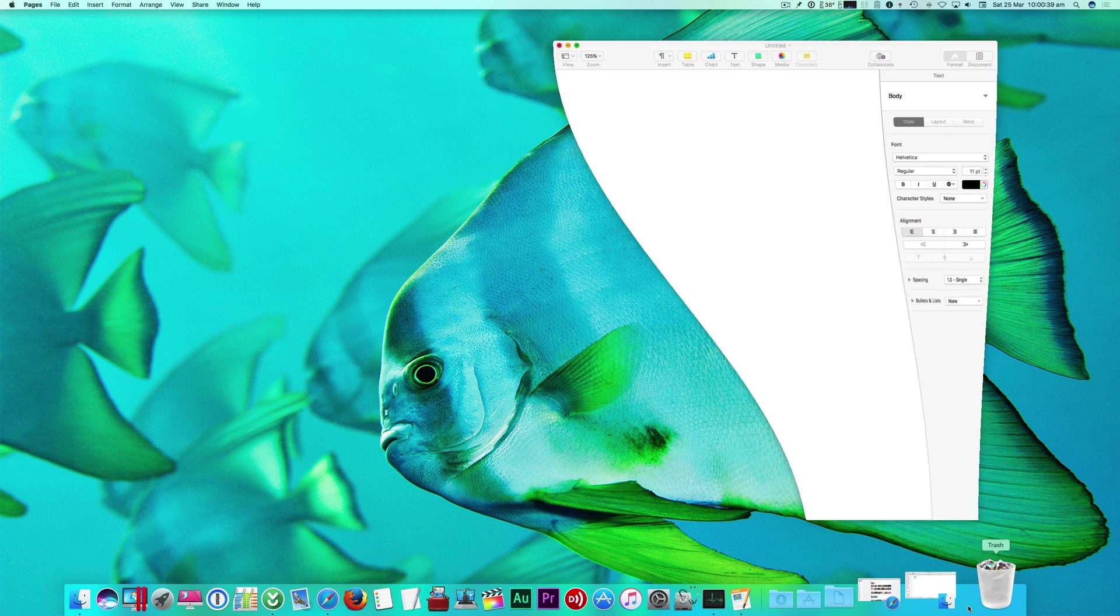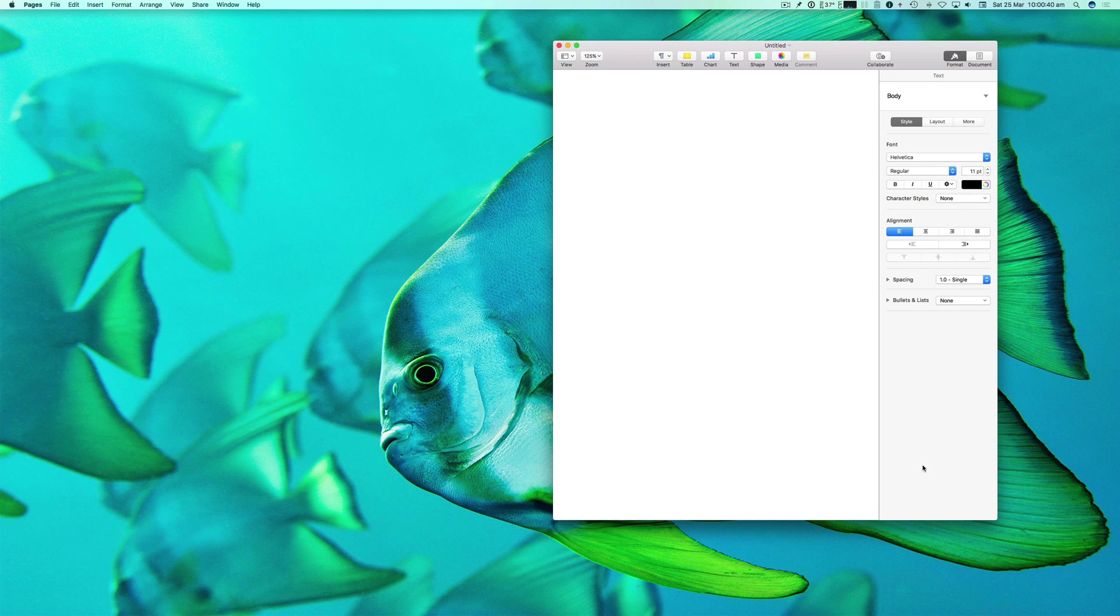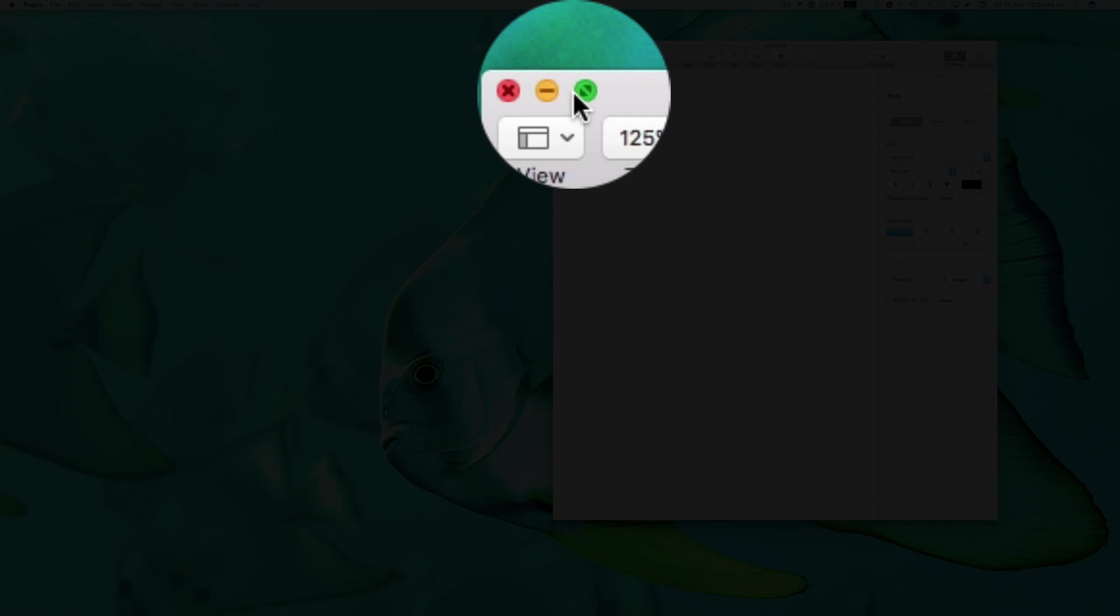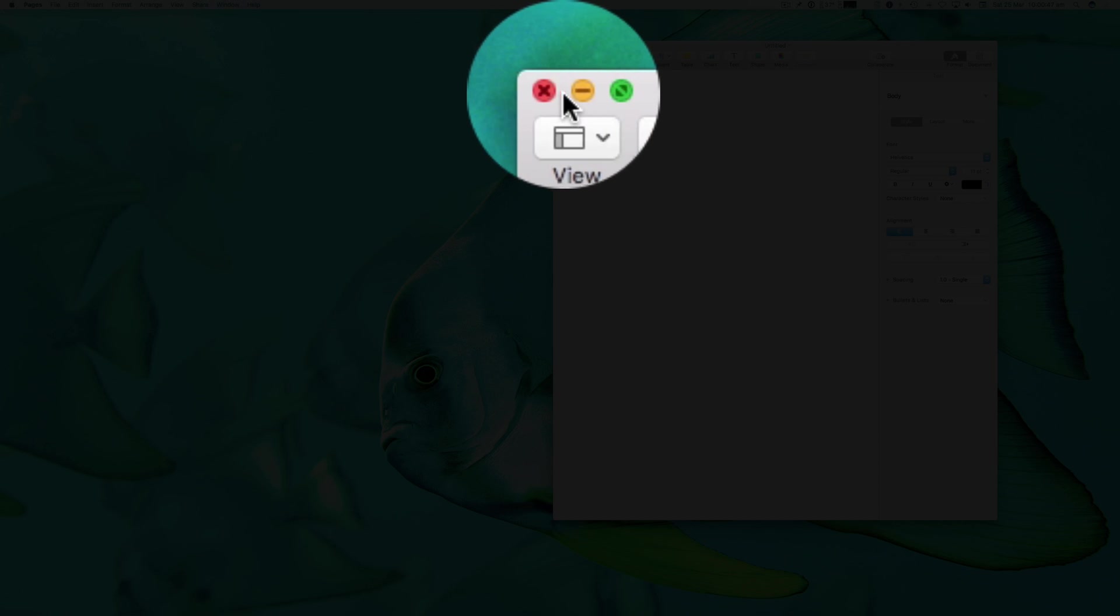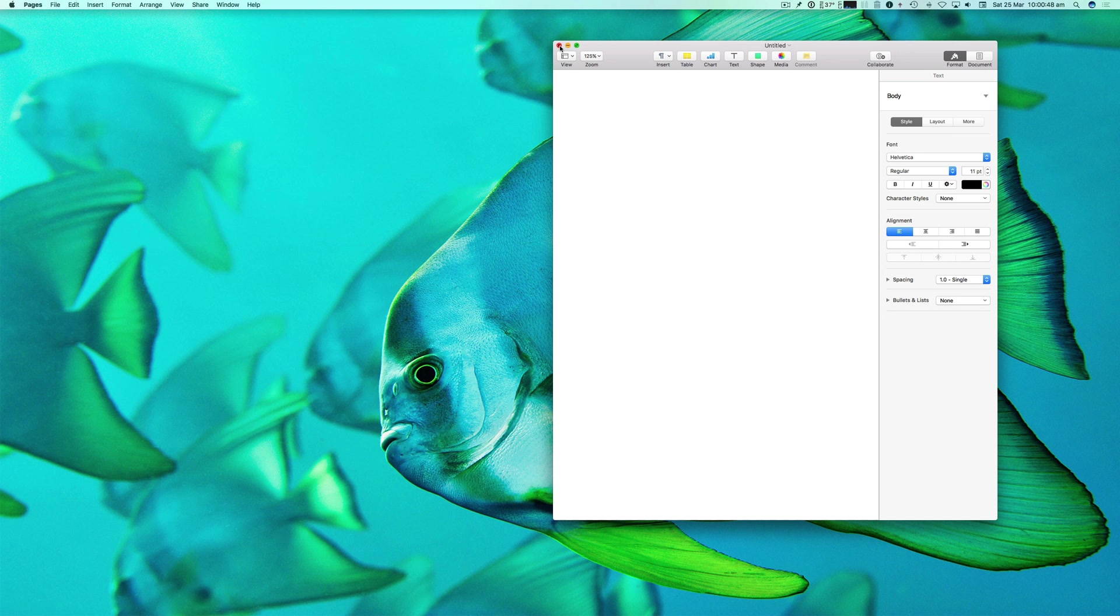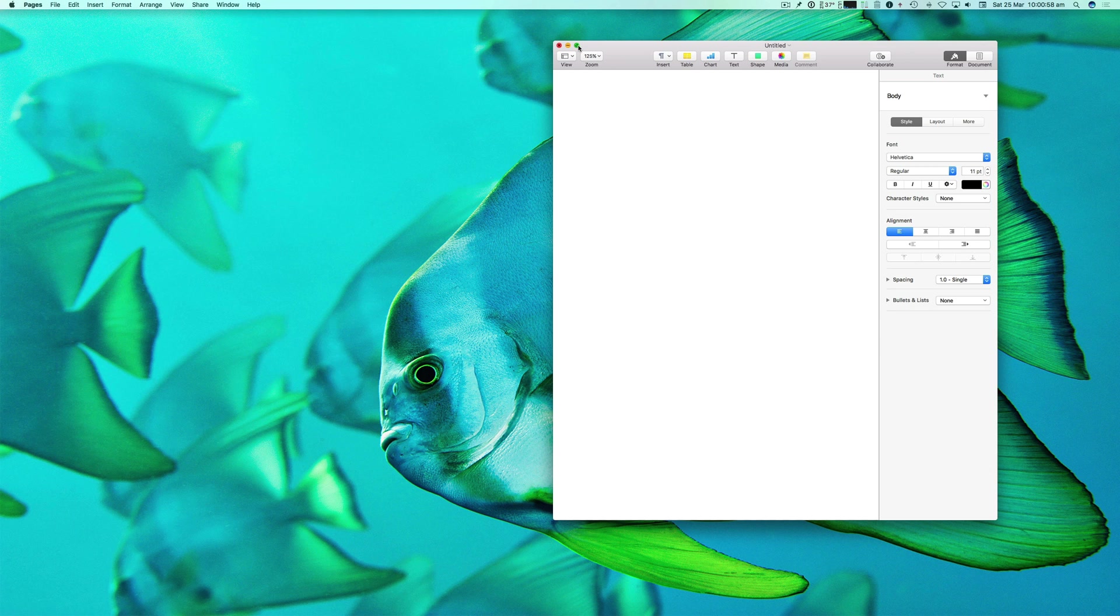If we just go to this application that I've got open, we've got the three colored dots along the top left hand side here. The red one is to close it, the orange one is to minimize it, and the green one has a few different options - either maximize it or fill it to full screen.